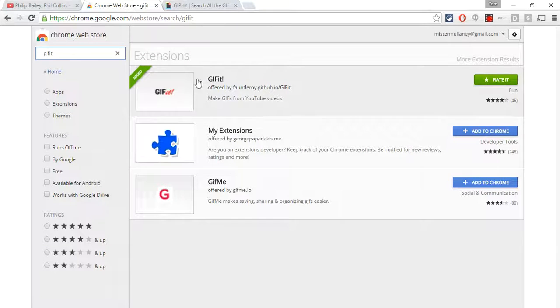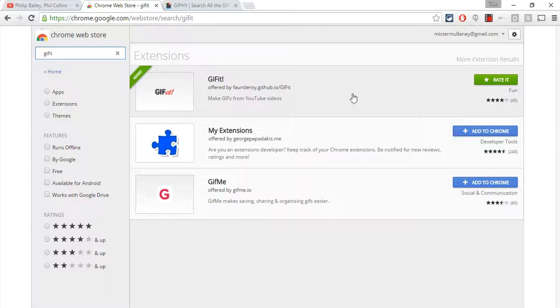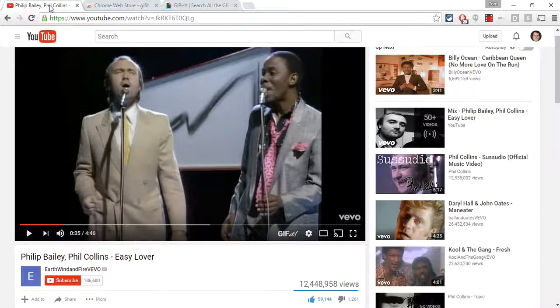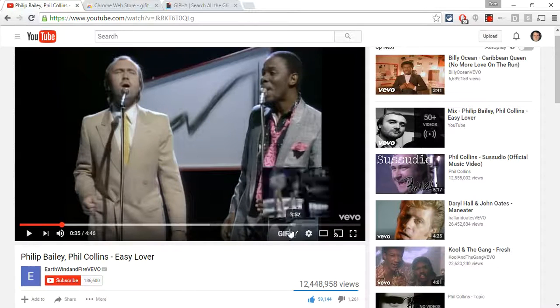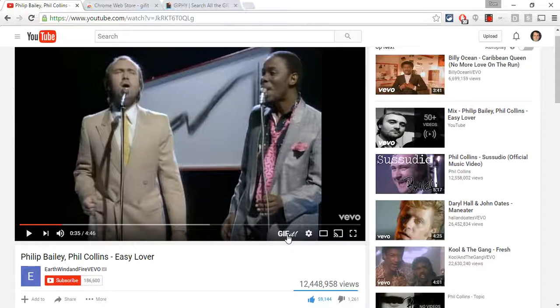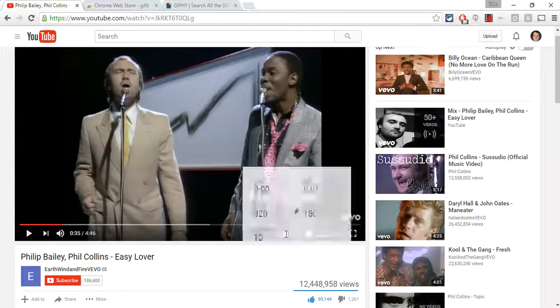You go to the Chrome Web Store, you search for GIF-IT, and then you install it. Anytime you play a YouTube video, you get this little icon here.